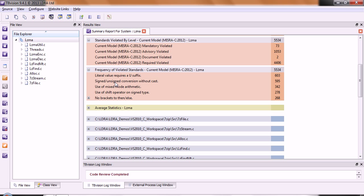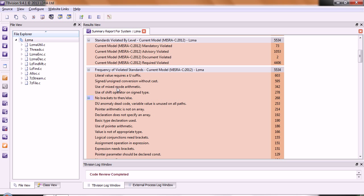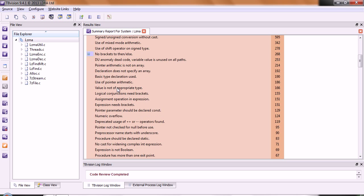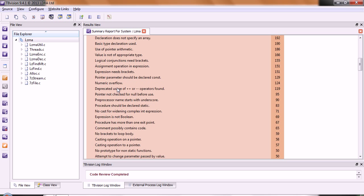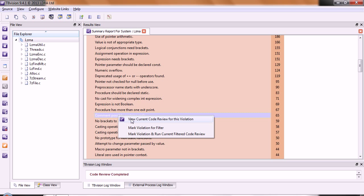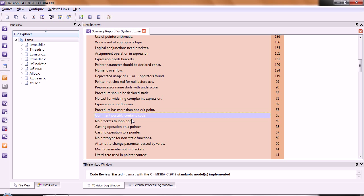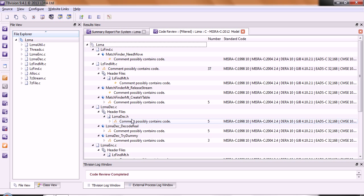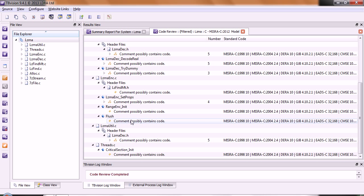We should never mix signed and unsigned. There are always potential problems that can occur. Let's go down a bit further. Here we have comment possibly contains code. Let's take a look at this. Again, we'll do another code review.